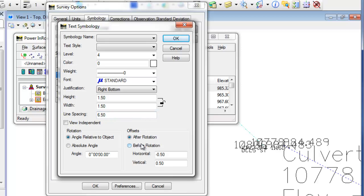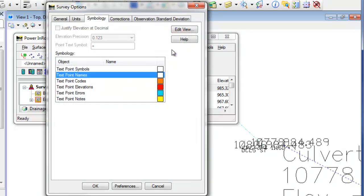So as far as the offsets go, rotation, again, the justification, height, width, font, all that is set up here. And each one is set up independently.